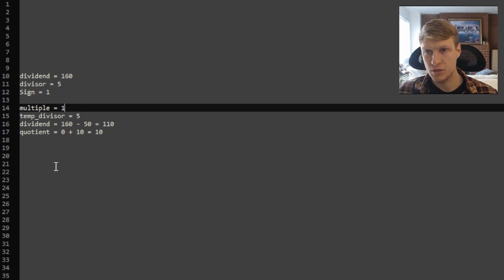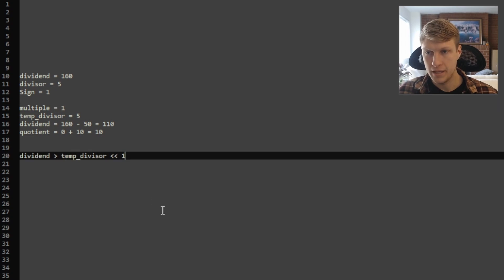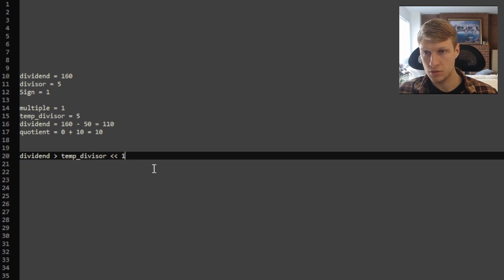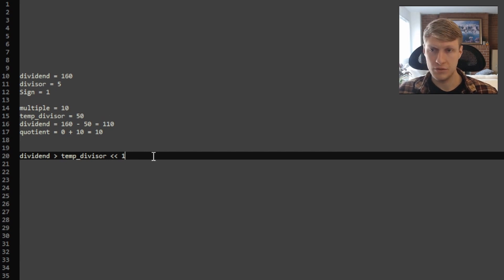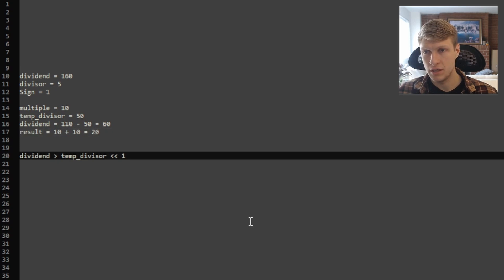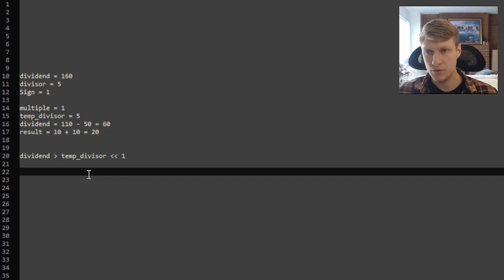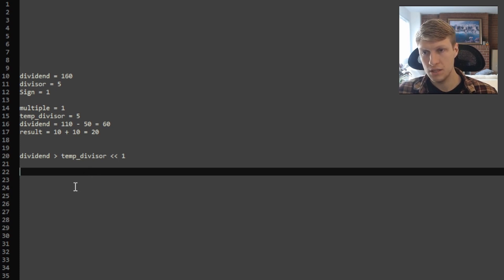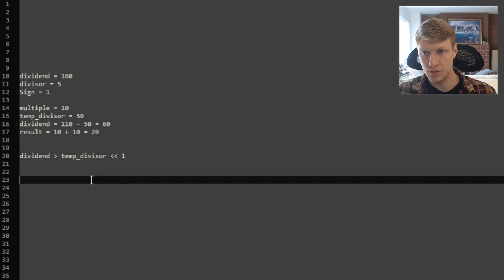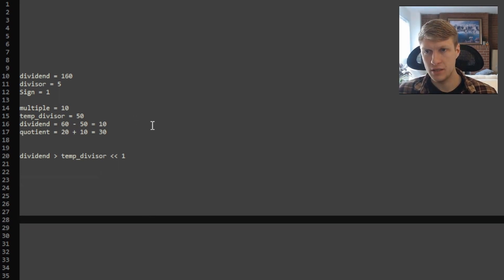Now we loop again: multiple resets to 1 and temp divisor resets to 5. We check — 110 is greater than 50, so we update multiple and temp divisor. 110 is not greater than 500, so multiple is 10 and temp divisor is 50 again. We update: dividend becomes 60 and quotient becomes 20. At the top of the loop again, multiple is 1 and temp divisor is 5. 60 is still greater than 5. We determine multiple and temp divisor: 60 is greater than 50, so we update them. 60 is not greater than 500. We update: dividend becomes 10 and quotient is now 30.